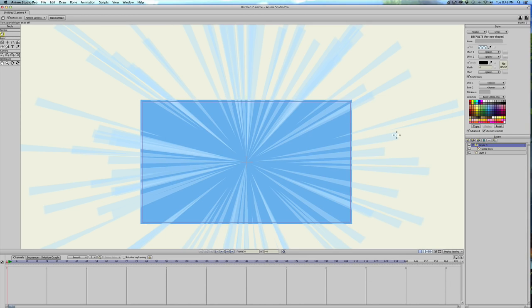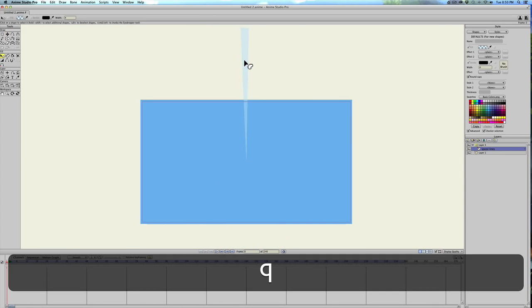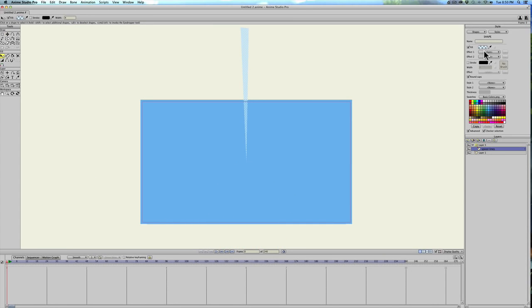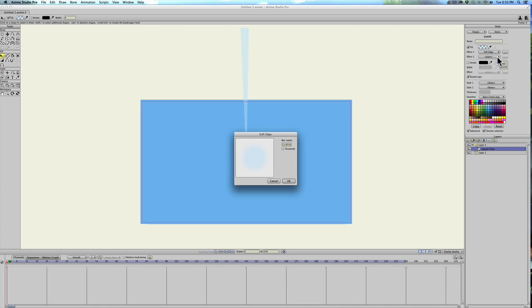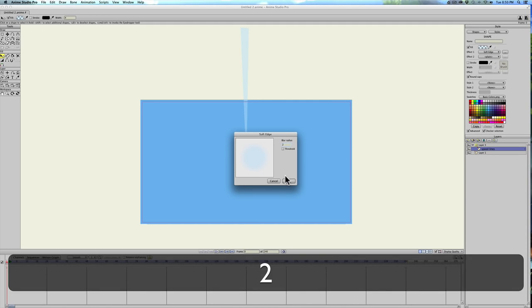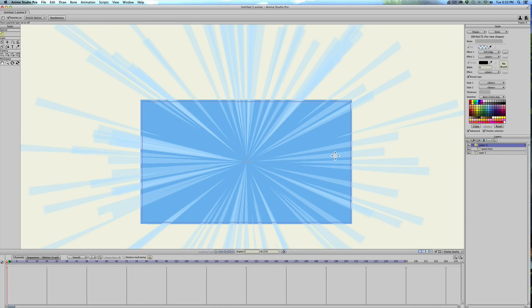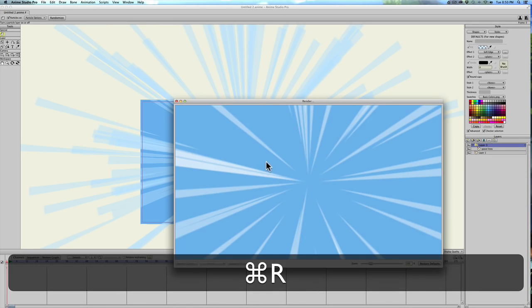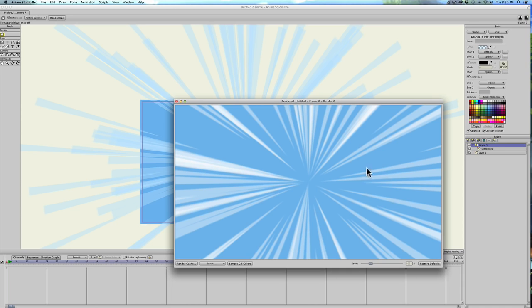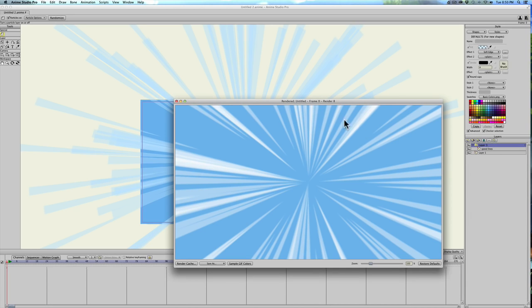And I think I'm also going to, let's go in the speed lines one more time. I'm gonna hit Q and select it, and then under the effect I'll hit soft edge and I'm just gonna type in two and hit okay. And then let's render that out. That just blurs the lines a little more. It depends on what you're going for, what you're looking for, but I like to have it a little blurred so it just looks like it's so fast you can't even focus on it.